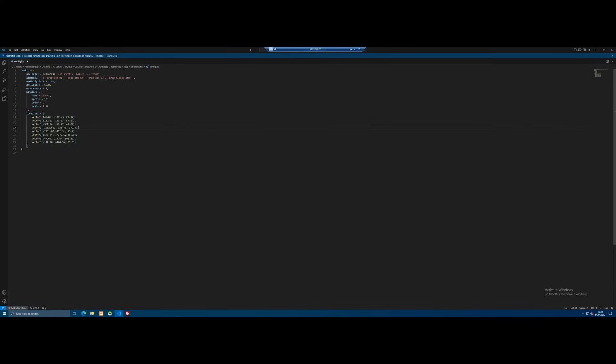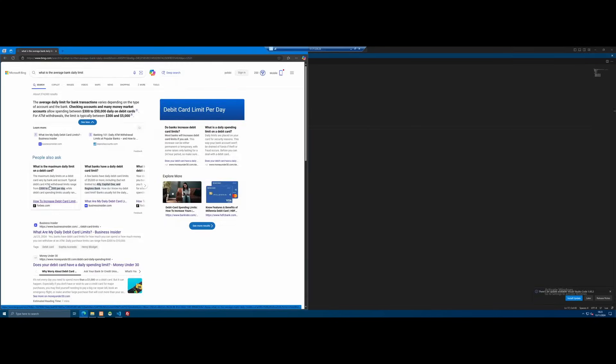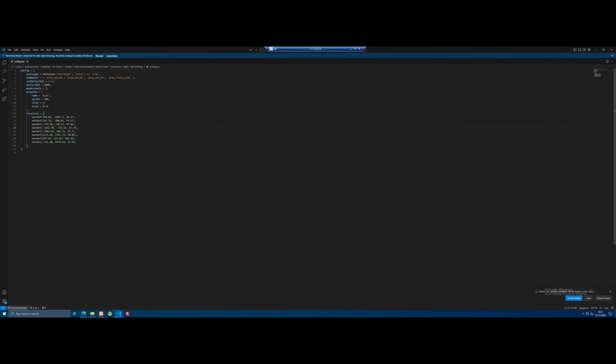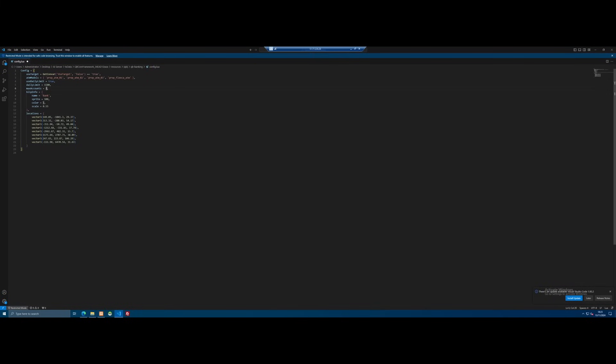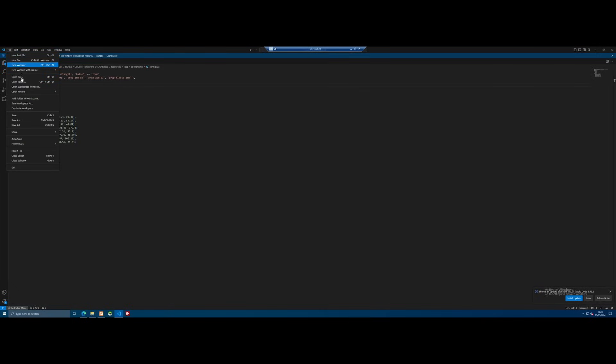I'm in the config.lua of QB banking and we can actually configure some settings like daily limits, maximum accounts and things like that. So I'll make it realistic by Googling the average daily limit. Okay, the typical debit card ATM withdrawal limit ranges from 300 to 1500 per day, so we'll go with the maximum here and lower it down from 5000 to 1500. And we'll Google the average amount of accounts a person has and change that as well. Okay, the average is 5.3, we'll round down and do 5. So we'll edit the number of bank accounts people can have from 2 to 5. I guess that makes sense.